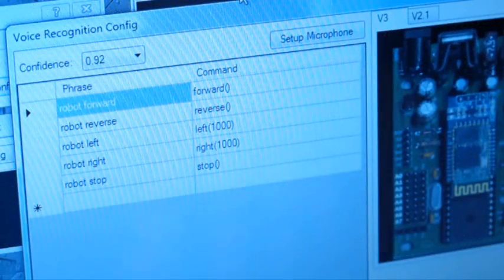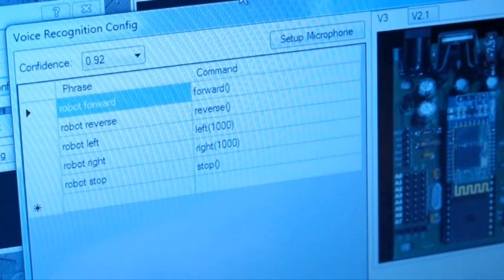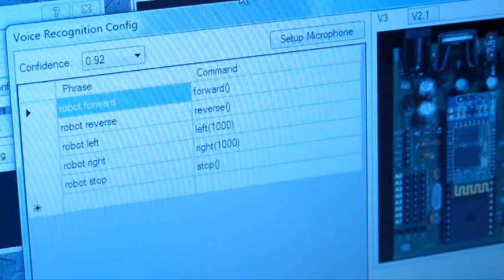By default, there will be a bunch of commands already populated. They allow you to move a robot around if you're using a movement panel.